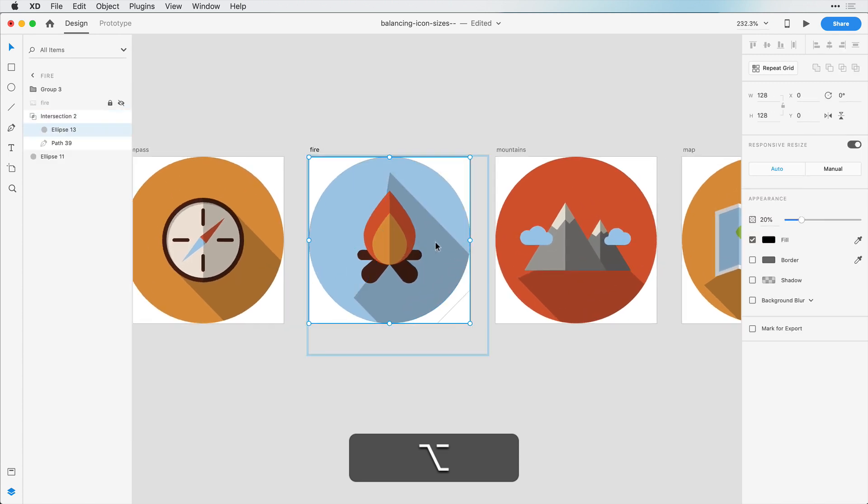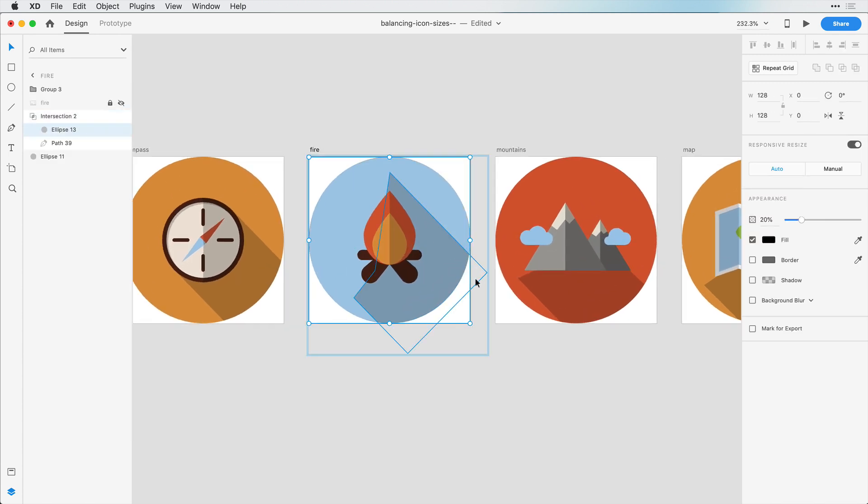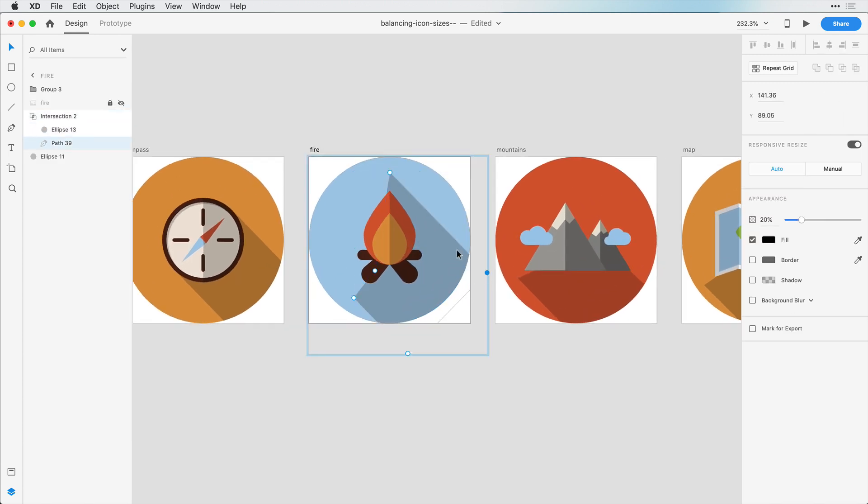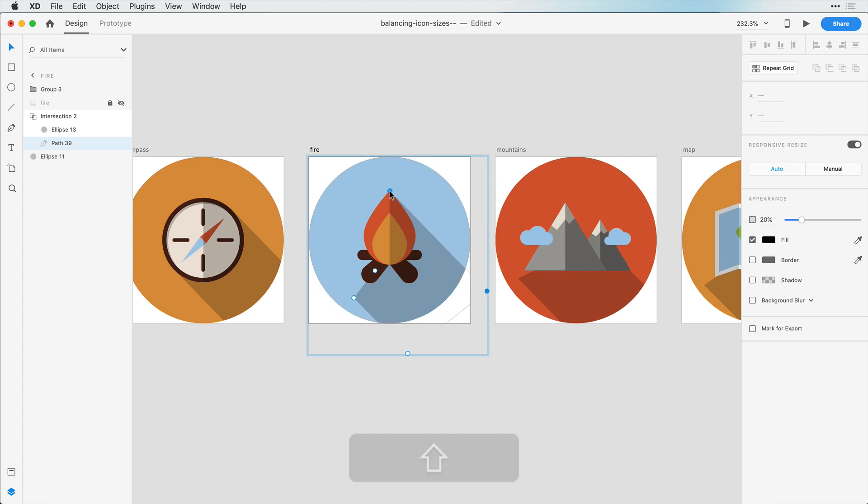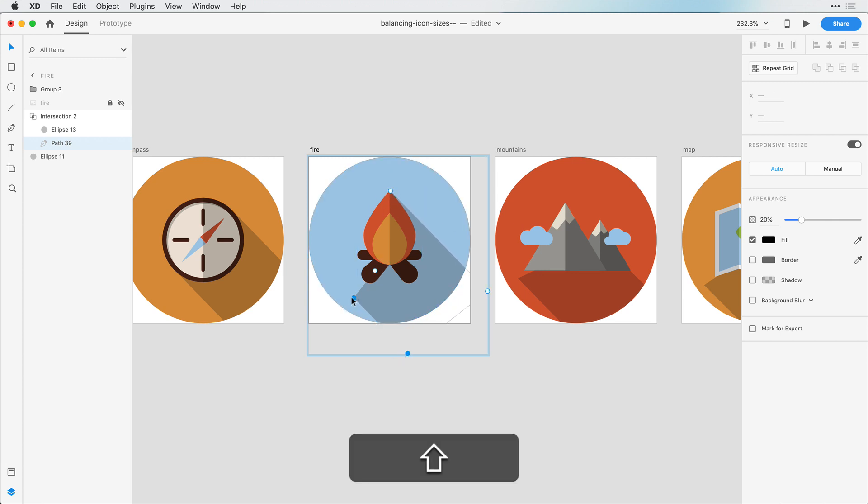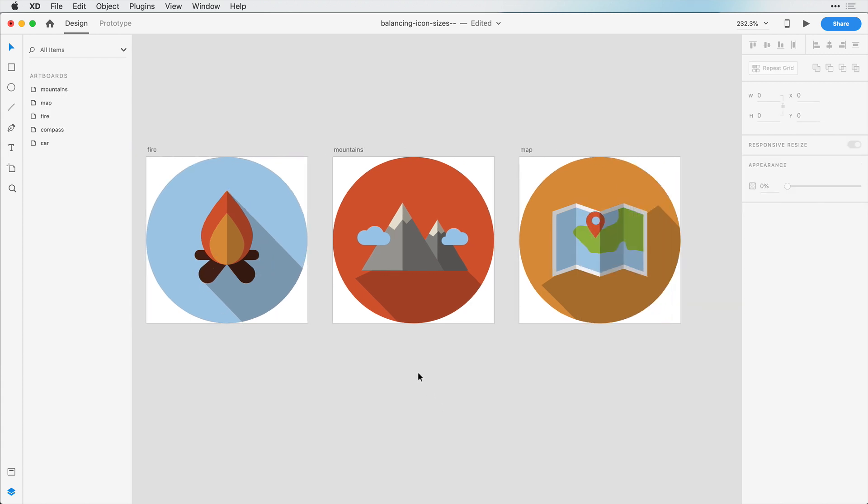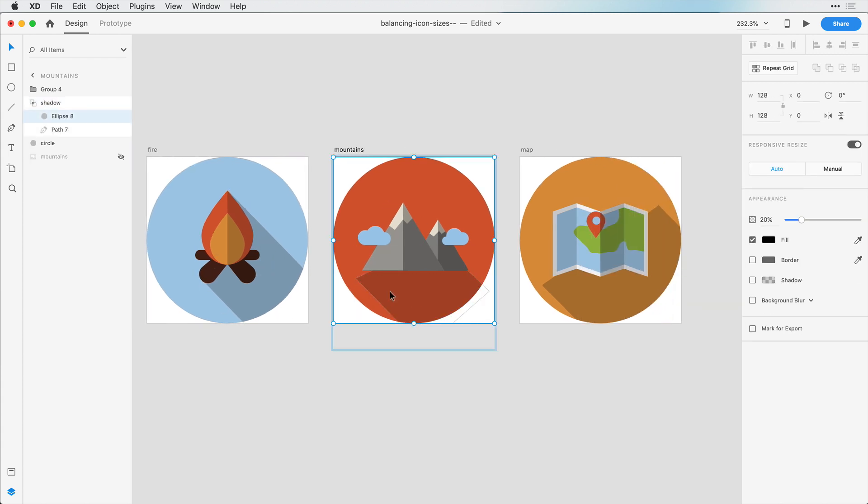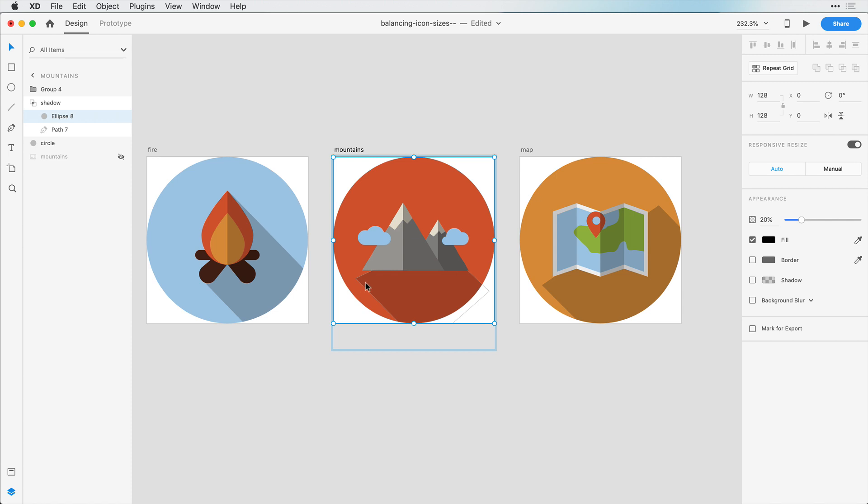We can do the same thing over here. So I'll select these two nodes first, bring it over this way. Bring this one in about right here. And continuing on with these ones.